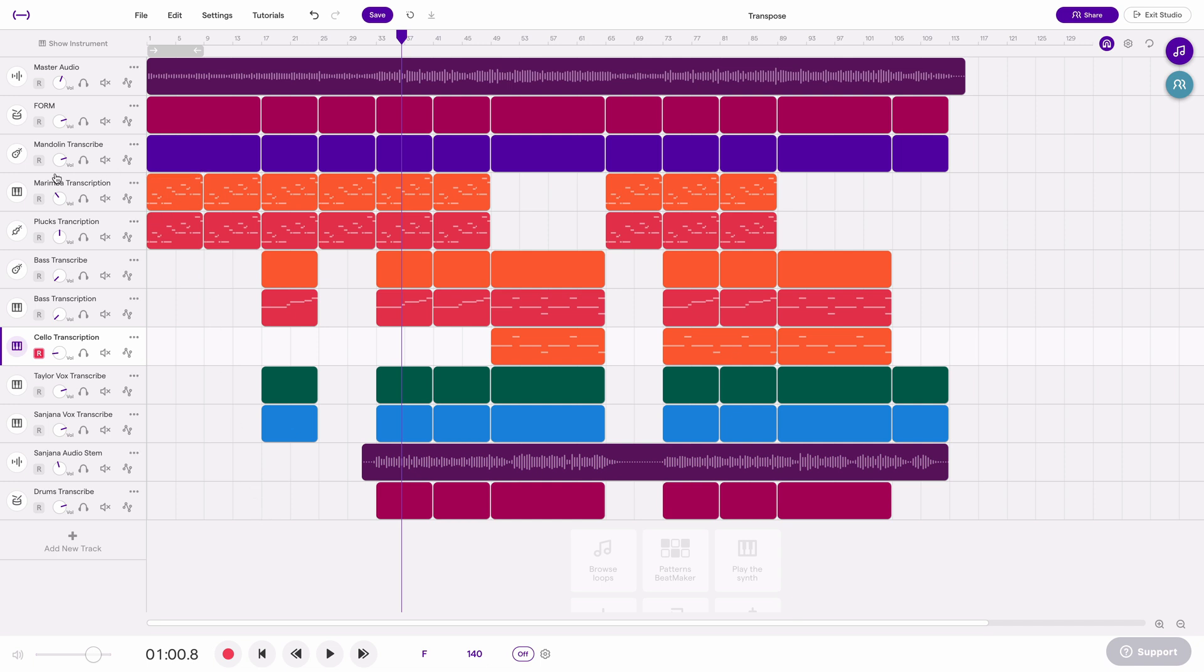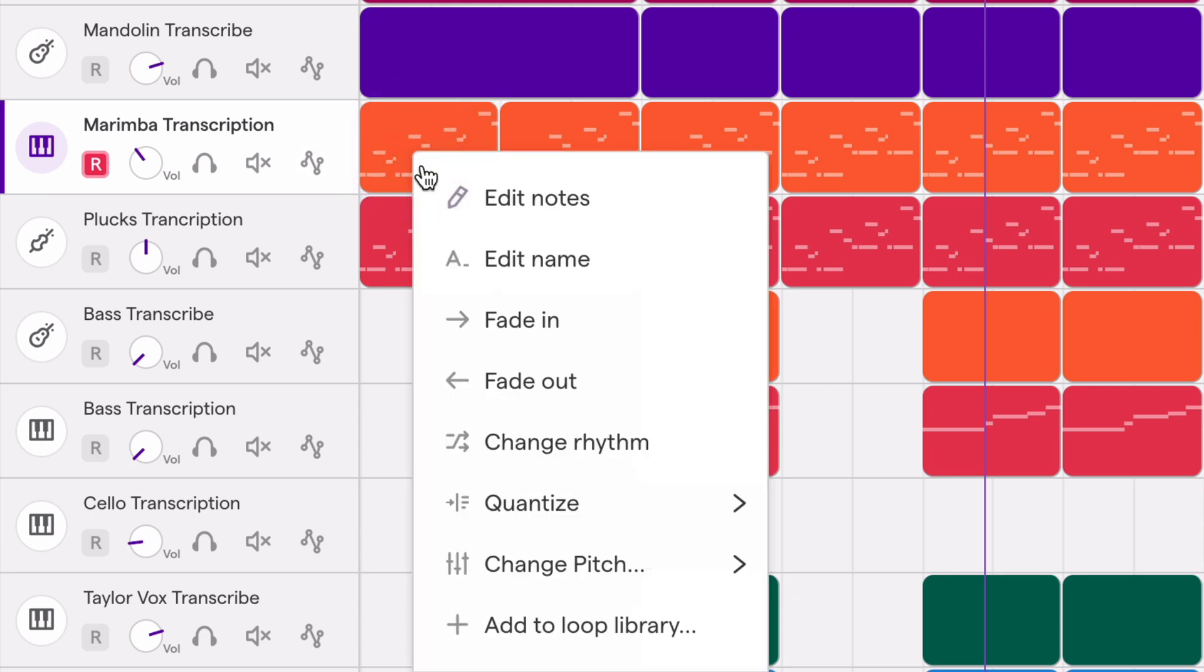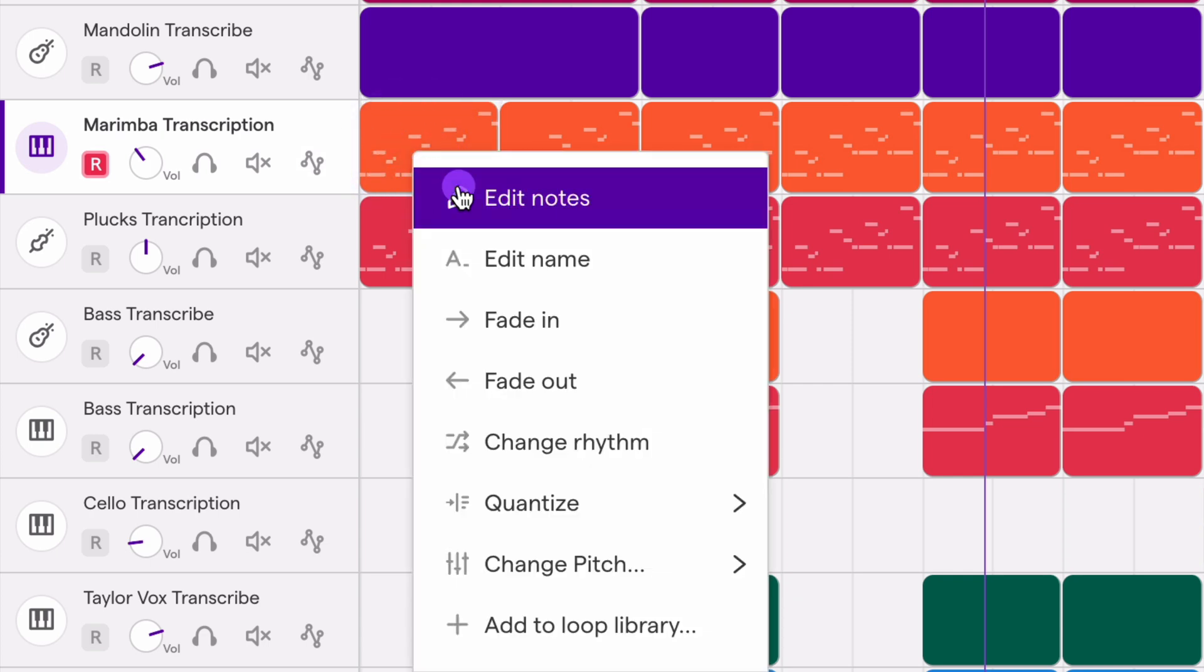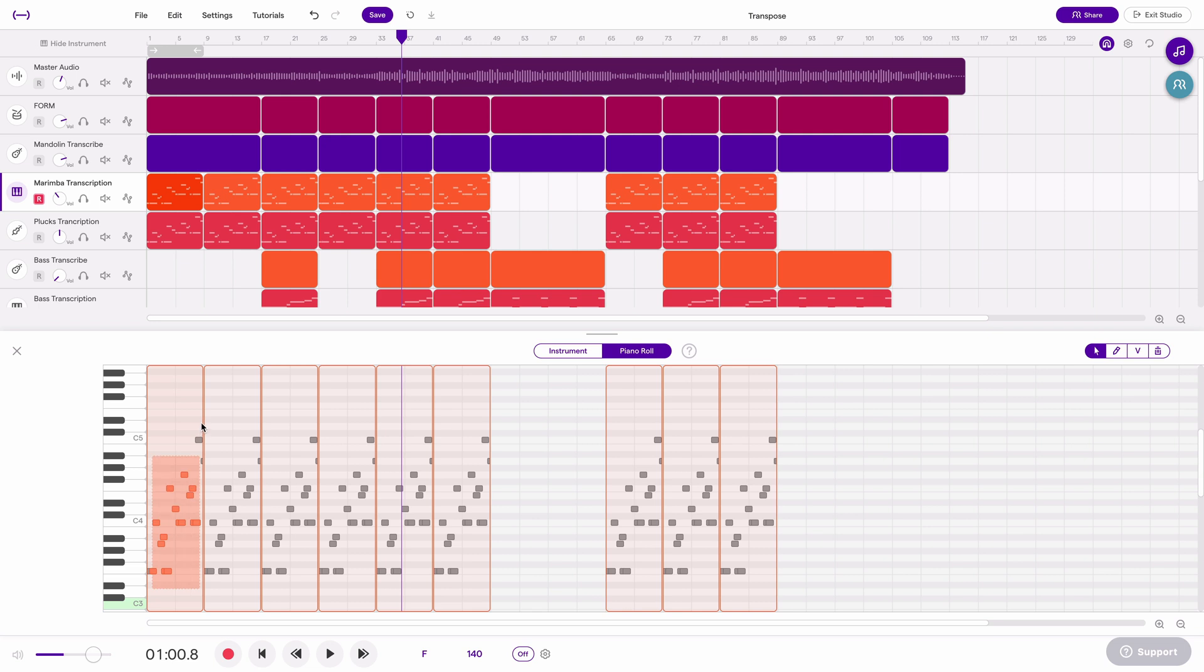So if I have a MIDI track, we'll look at this marimba part right here. I can edit that in the piano roll by clicking edit notes. And I could just go in here and select all these notes and then drag it up or down to transpose it.